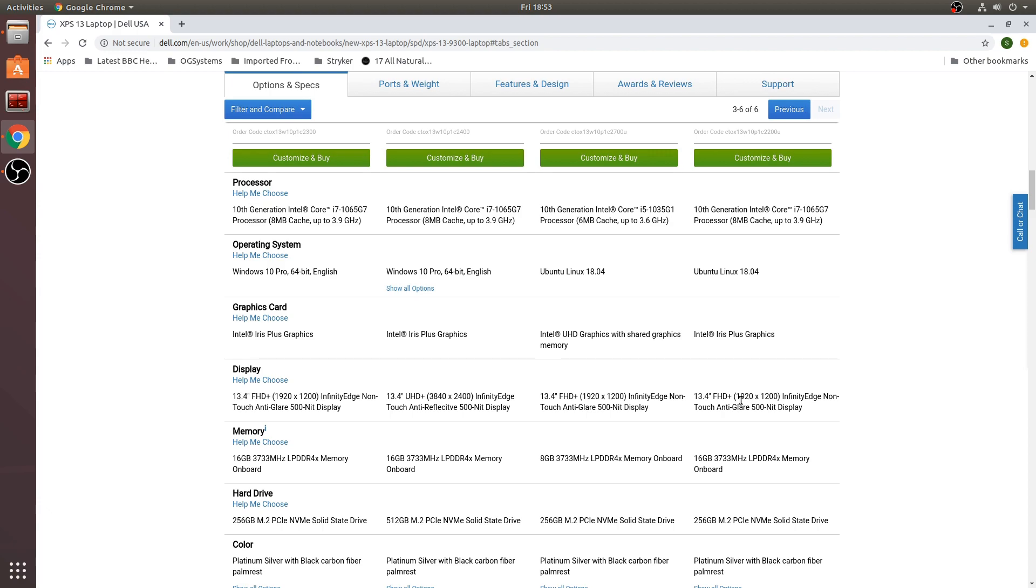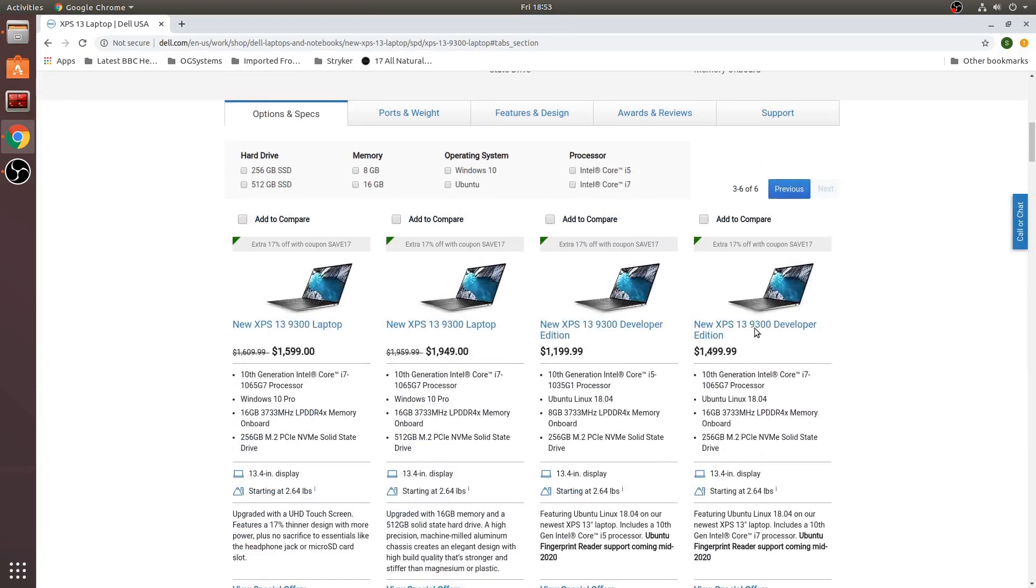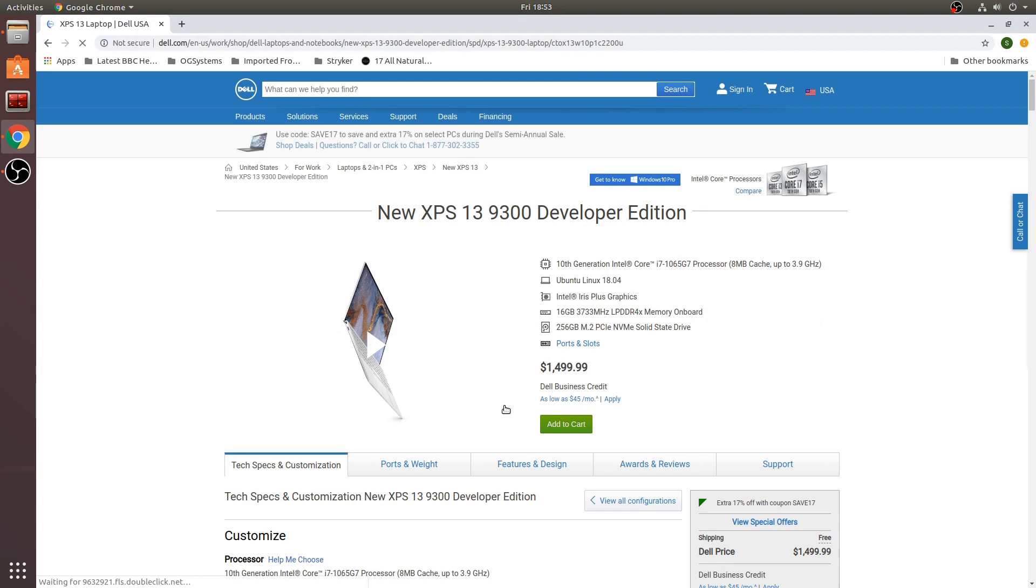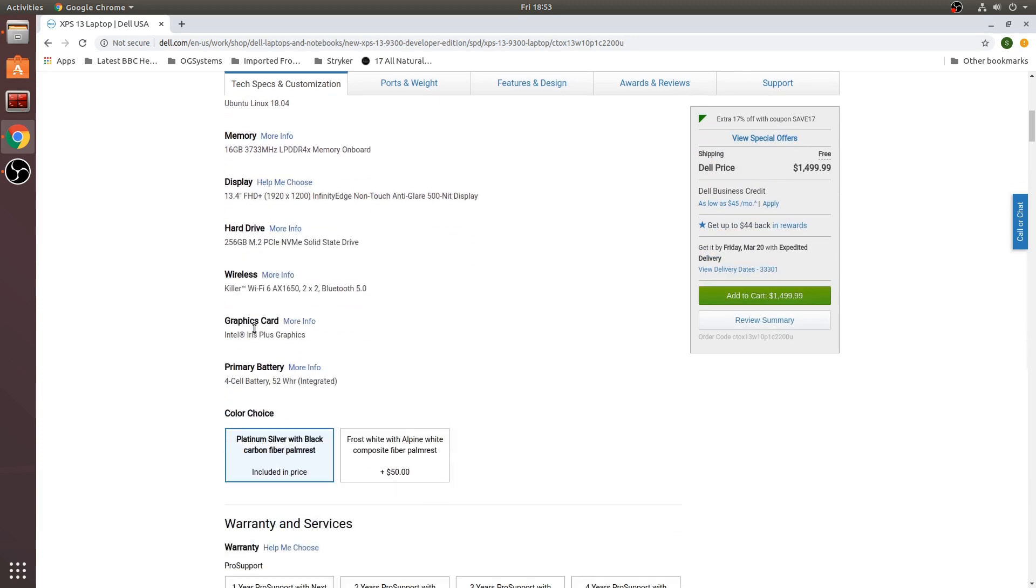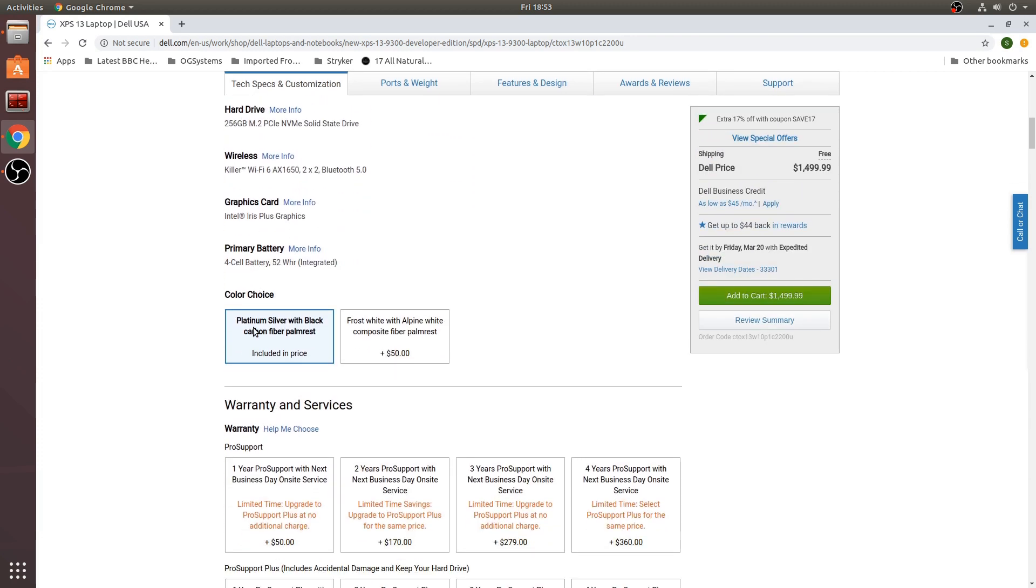Let's take a look at this one closer and see what your options are. These are pretty set options right here. The only choice you really have is the color. You can pick the silver and black or the white frost.